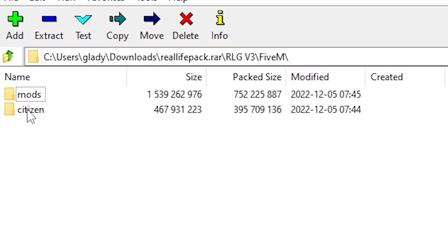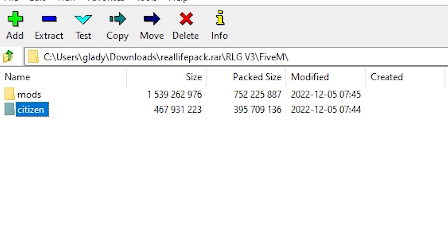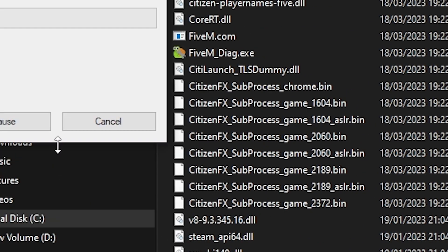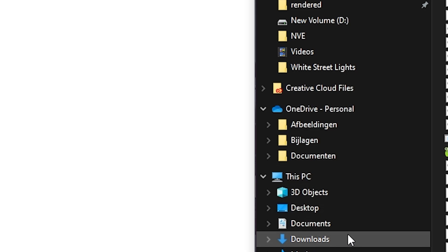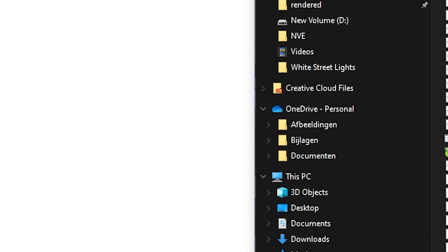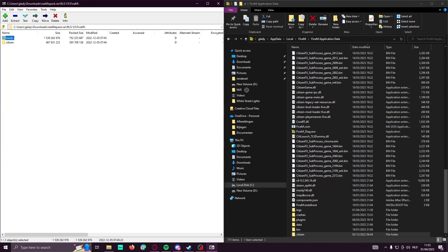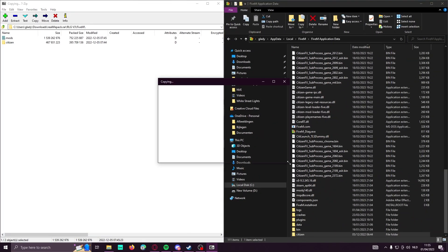You will need to go here to 5M, then 'my citizen,' and just drag and drop citizen in 5M application data. Easy. Same with the mods, so just drag and drop the mods.